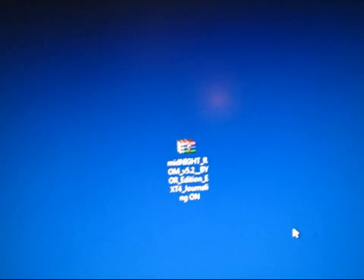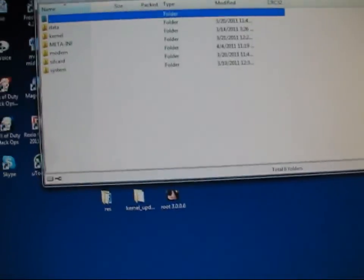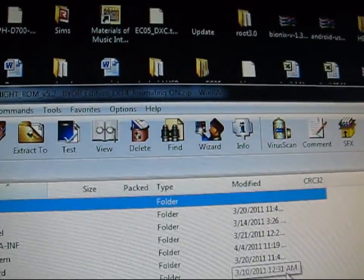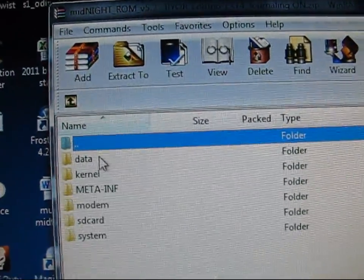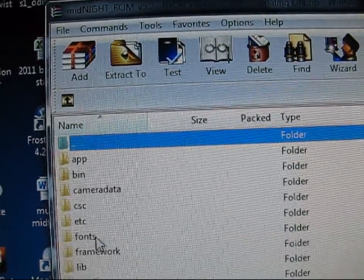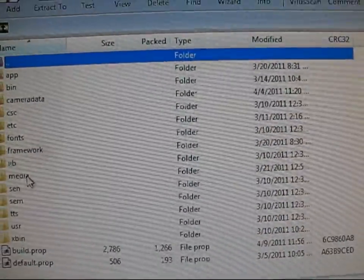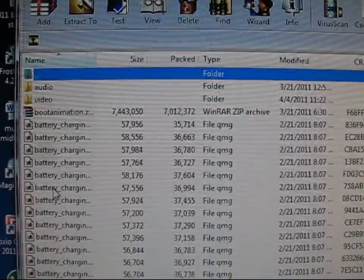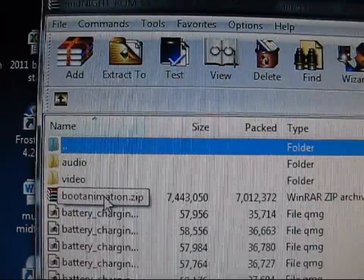You're going to need the zip file — I have it on my desktop. You're going to need WinRAR or 7-Zip to do this, any program like that. Here's what the ROM will look like in WinRAR. You're going to want to double-click on System, then double-click on Media, and right there you've got BootAnimation.zip.